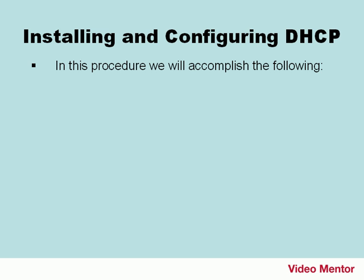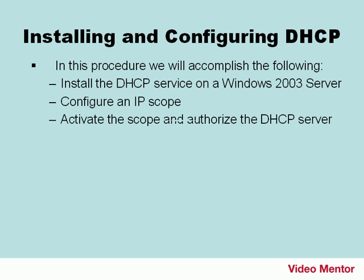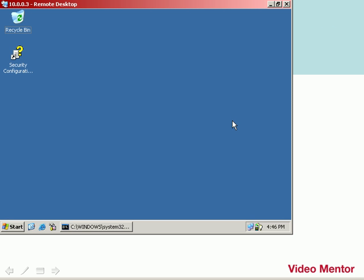In this procedure, we'll accomplish the following. We'll install the DHCP service on a Windows 2003 server. Then, we'll configure an IP scope on that server so it can hand out IP addresses to clients. Then, we'll activate the scope and authorize the DHCP server. And we'll connect to the DHCP server with the Windows XP client and obtain IP information automatically. Let's show a demonstration of this now. I've made a remote desktop connection to my server, and the first thing I want to do is install the DHCP service.